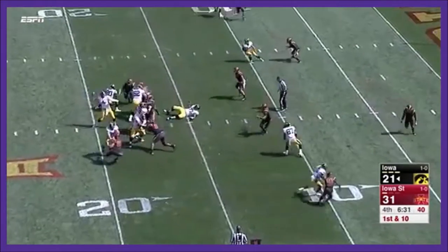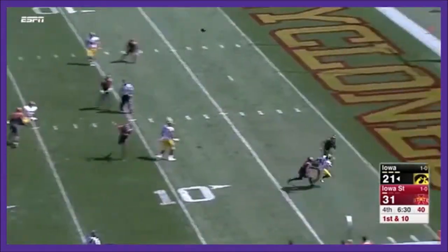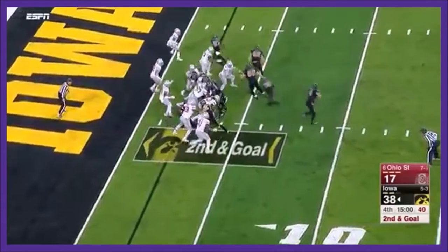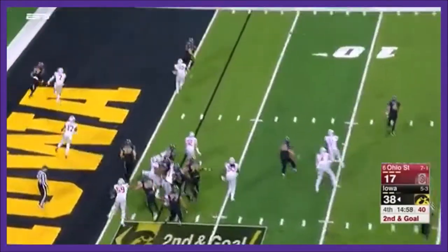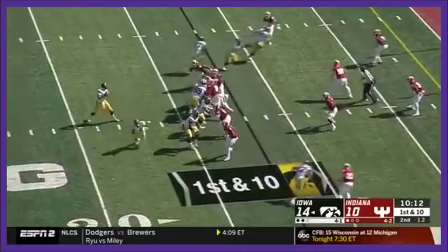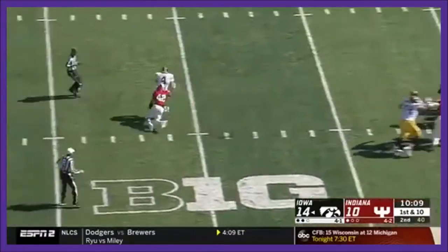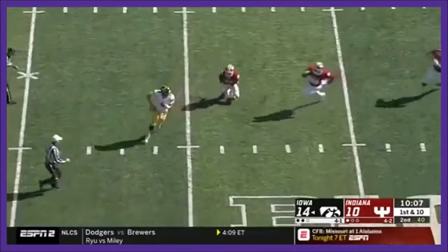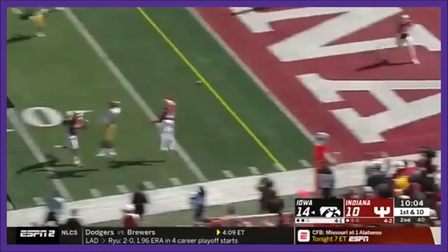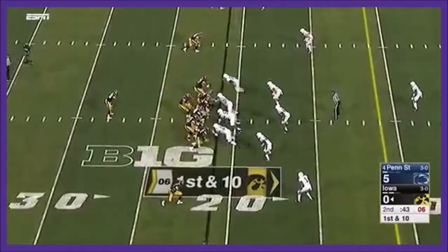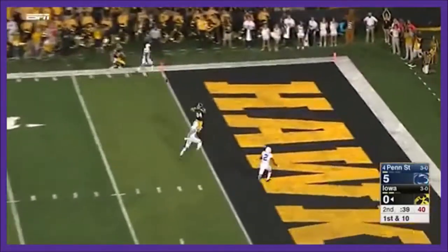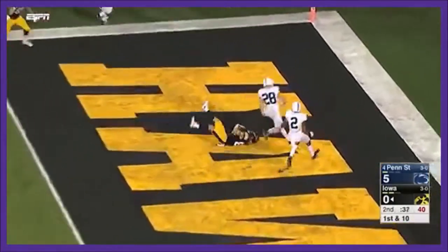Left guard spot as Stanley lofts it up — end zone, diving. Stanley throwing, under pressure, in trouble — gets out of the grasp. Keeps the play alive, throws into the end zone. Could Iowa actually claim the lead? Stanley from the pocket, hit as he throws, goes to the end zone — Touchdown!